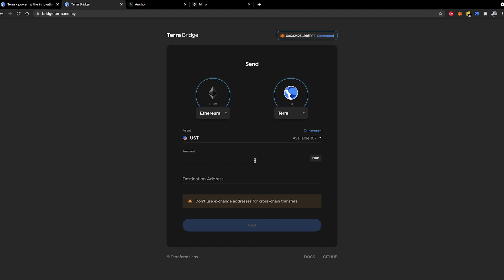What we're going to do here is we're going to go ahead and enter the amount that we want to send. So let's just say we want to send $100.